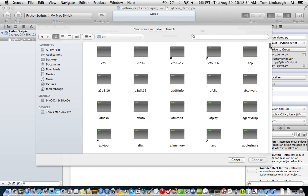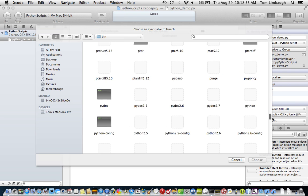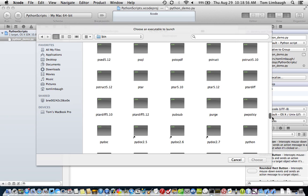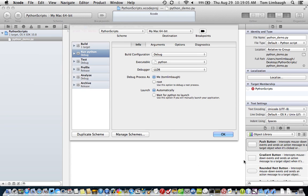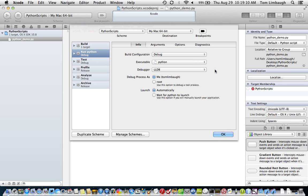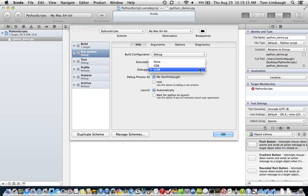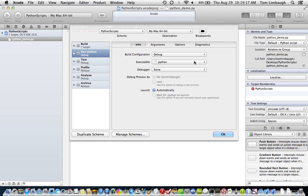And if we scroll down here, we find Python. There's actually various versions listed here. We're going to select Python. And now Xcode has a place to send this script to, to execute this script from. So under debugger, we want to make sure none is selected.